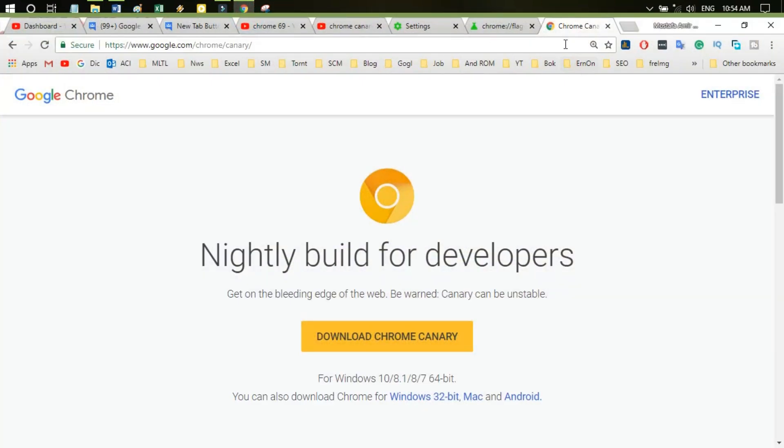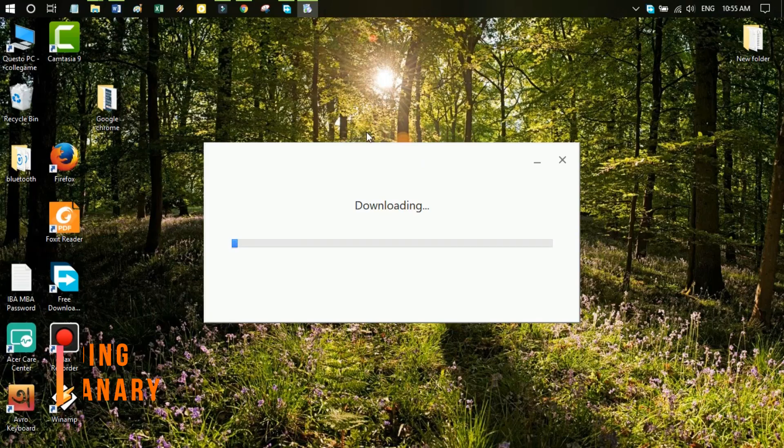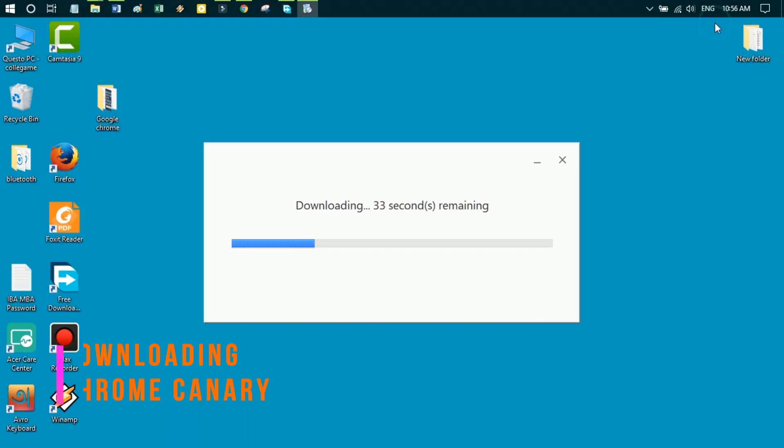Now we're going to solve the problem. First of all, we need to install Google Canary, so I am now downloading and installing it in my PC.